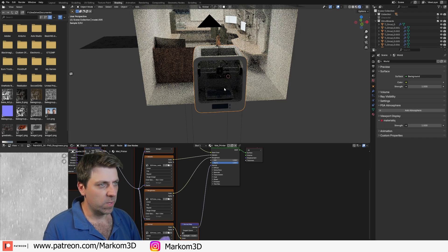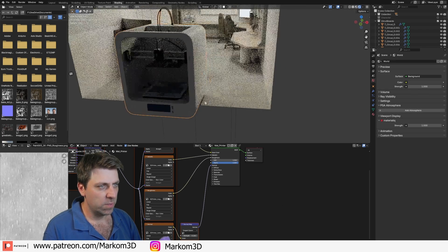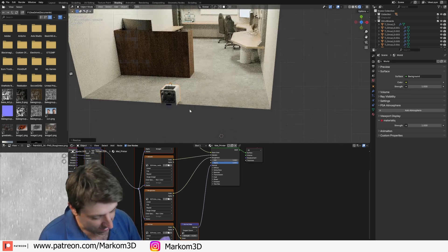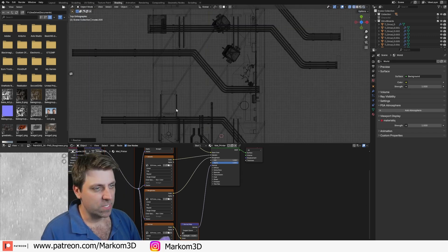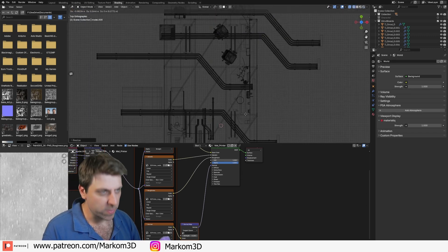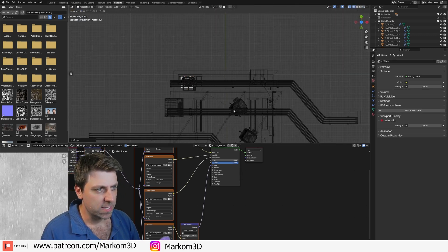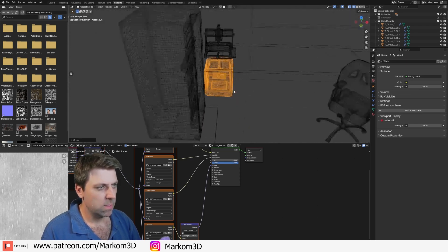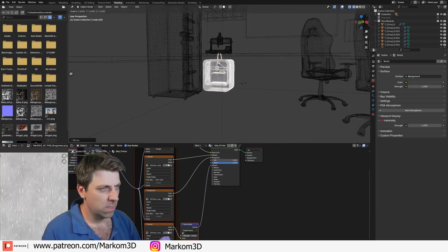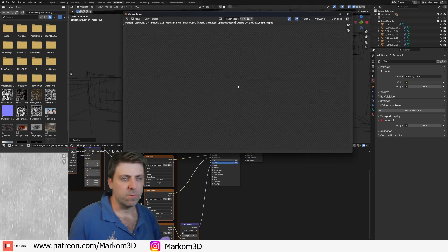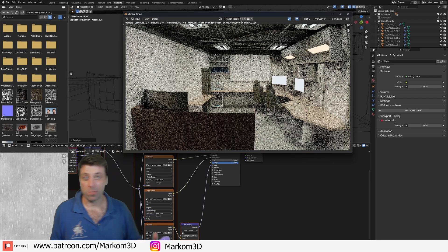If we go into rendered mode — far out, that's looking great. Let me just slot that into a better position. This is going to live under the CNC. Let's do an F12 and we'll see what it looks like rendered.